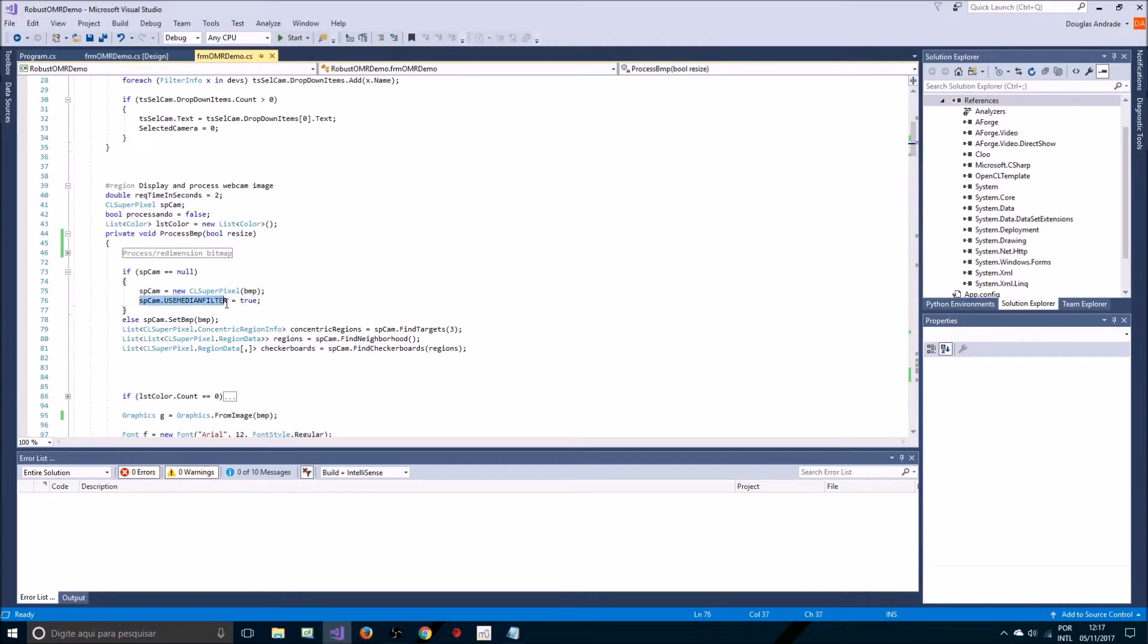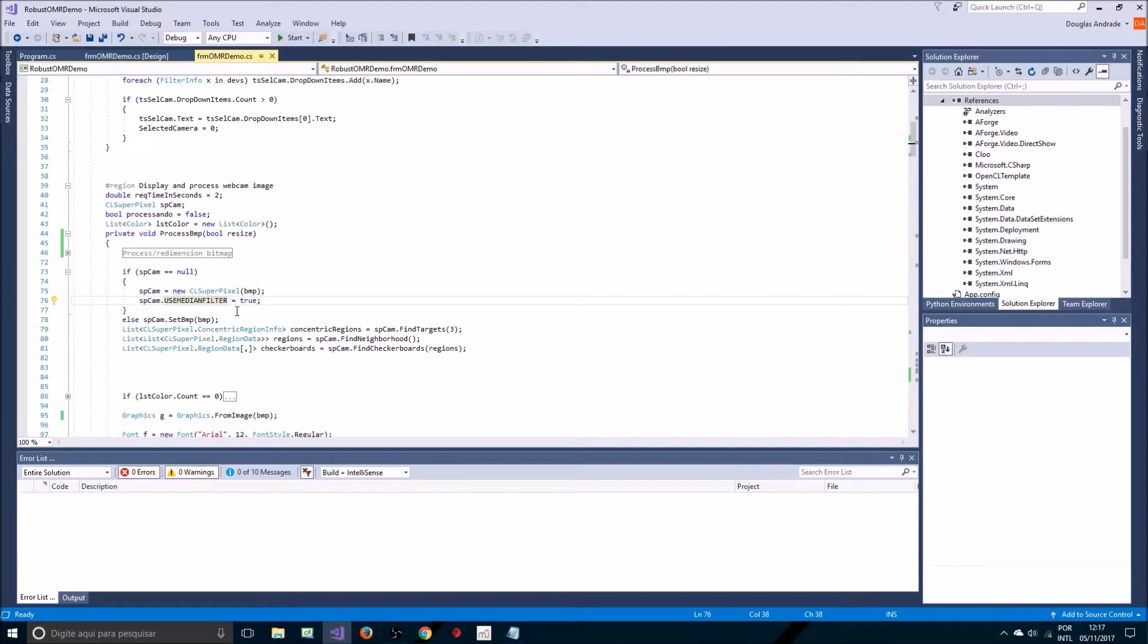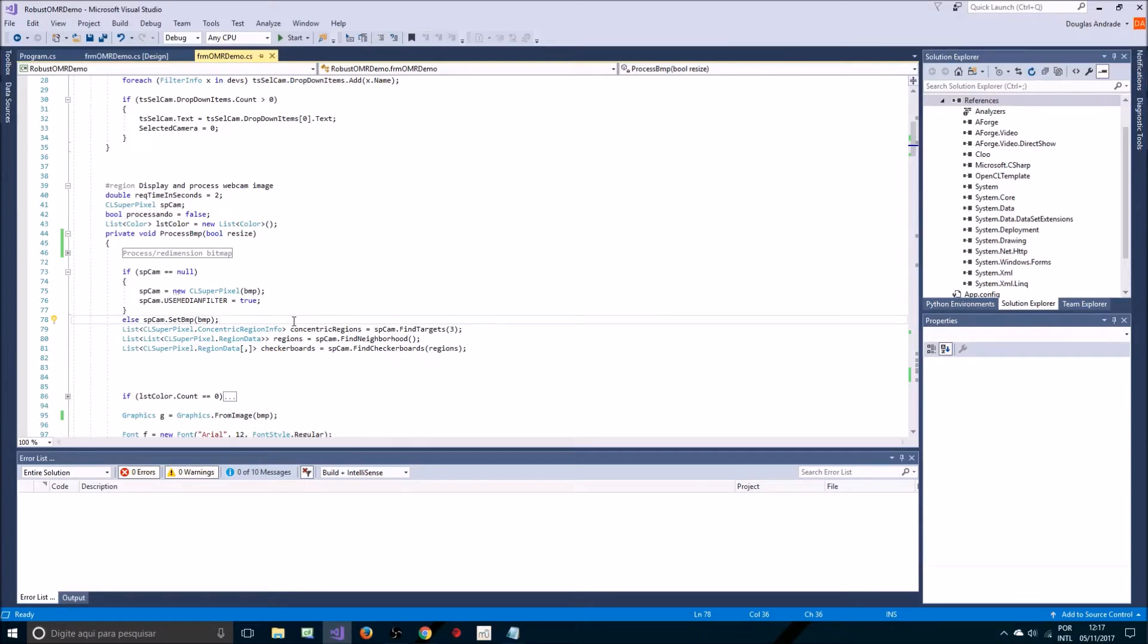The first thing I need to do is instantiate SPCAM which is a CL super pixel processes class. In this case if it's not been initialized I'm going to initialize it and set it to use medium filter. We get better image quality here in this example. In practice using the medium filter does not make that much of a difference but I'll leave it on just for this example.